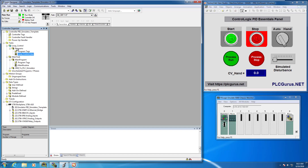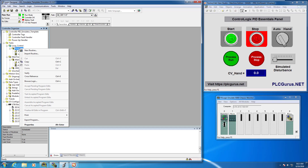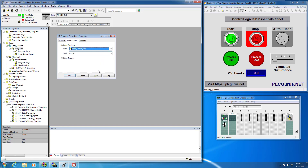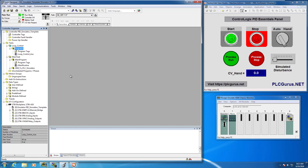Remember, the CPU only scans one routine in each program. In the main task, the main routine is identified by the little sheet of paper with the one symbol. Every program needs a main routine associated. So I'll click on program properties, go to configuration, and assign 'loop control auxiliary' as the main routine for this program.